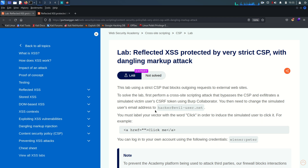Hello everyone, welcome back. This is Mohamad Badrut Dujab back again with another lab. This is going to be the second last lab of the cross-site scripting vulnerability module and the level of this lab is expert — and this lab really is difficult. So let's go.